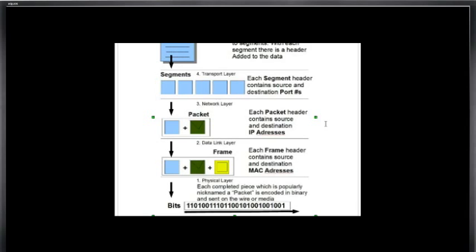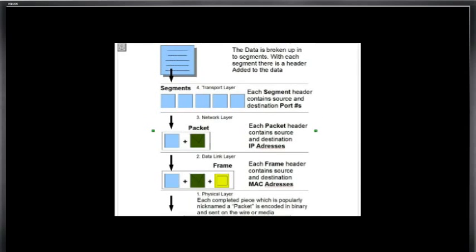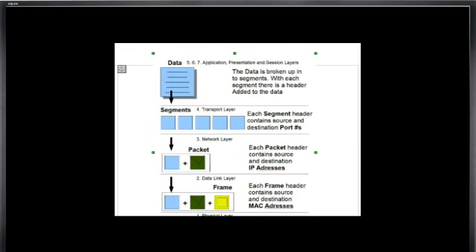So the process of decapsulation is the process of building the data back up, starting at layer one, moving to layer two, stripping off the MAC addresses, stripping off the IP addresses, finding out what the port numbers are, and then putting the data back together, presenting it with the correct presentation at the presentation layer, and then delivering it to the network application, which in this case would be the Outlook client. And so that's the process right here.